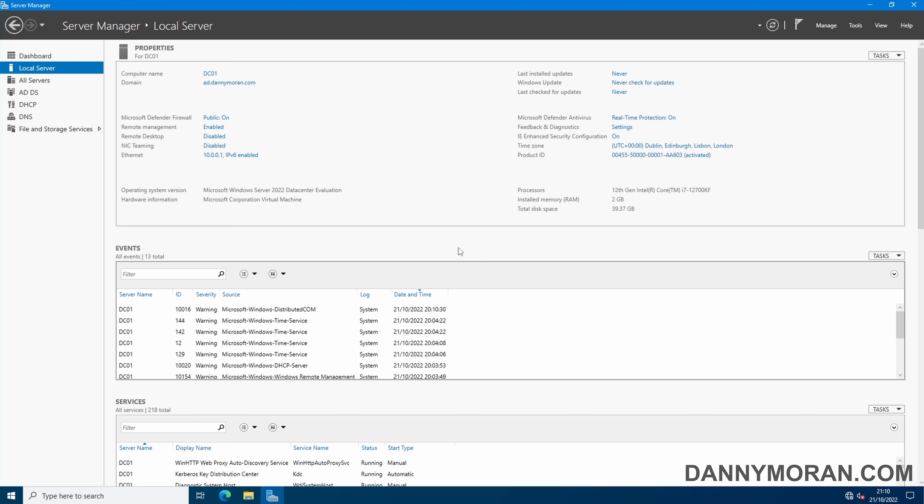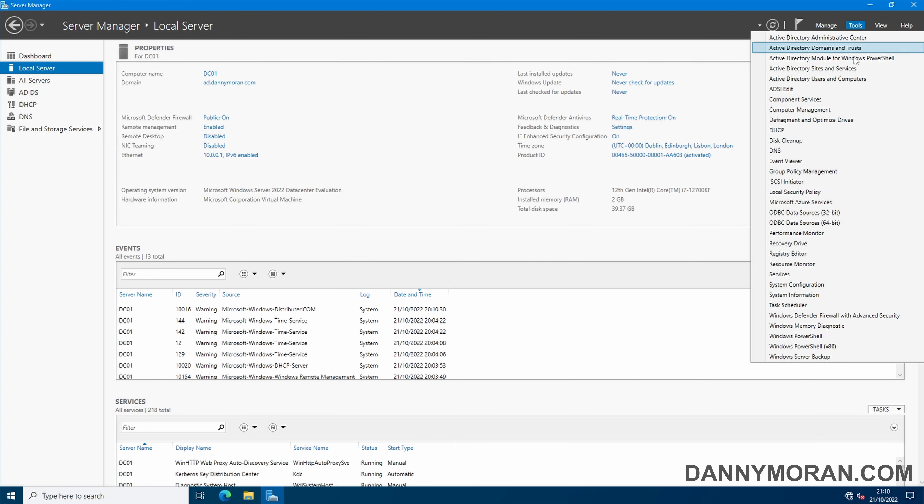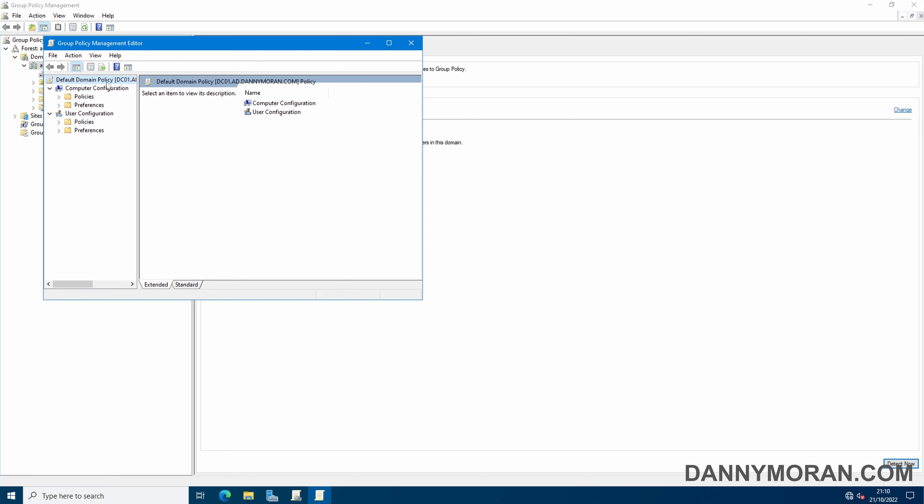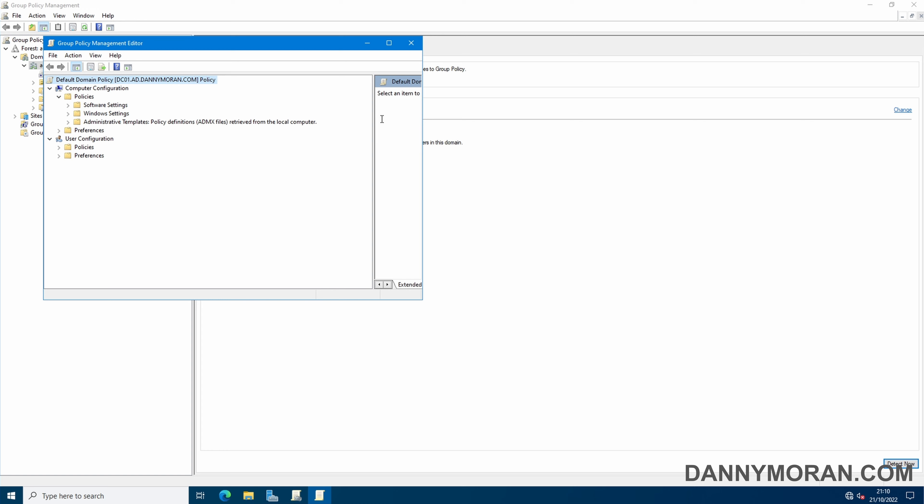To start I'm logged on to my primary domain controller and I'm going to go to group policy management and then edit any of the group policies. I'm just going to right click the default domain policy and press edit. Then under policies if we expand it we should be able to see where our policy is getting the ADMX files from.